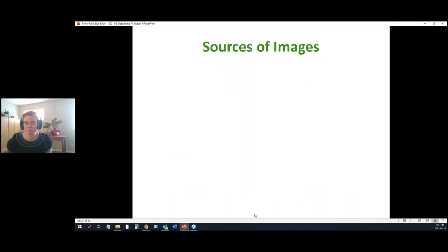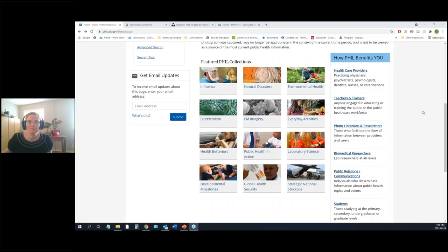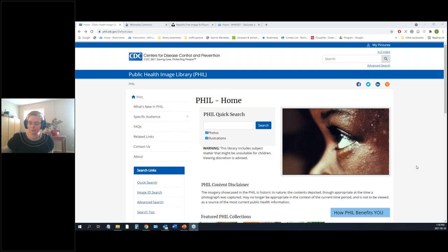Before we jump into actually looking for images, are there any questions about copyright or Creative Commons? Alright, let's move on. There are tons of different places you can look for images, and what you're looking for will determine where you look.